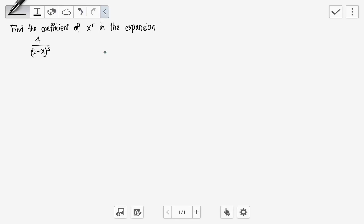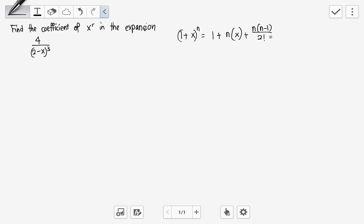This is a question on finding the coefficient of x^r in this expansion — a question on binomial expansion. For binomial expansion, we want to make use of this formula. When you have (1 minus x) to the power of n, the expansion follows: n times x plus n times (n minus 1) over 2 factorial times x squared plus n times (n minus 1) times (n minus 2) over 3 factorial times x cubed, and so on. This expansion is valid for x smaller than 1.